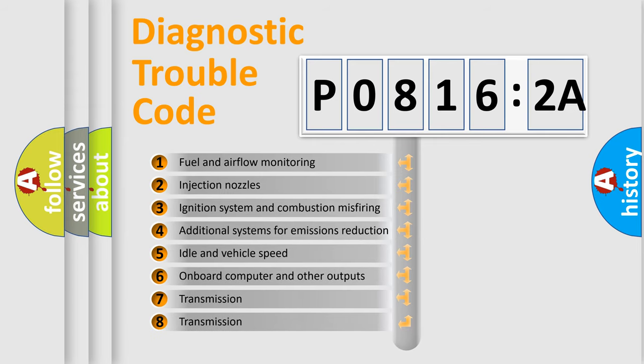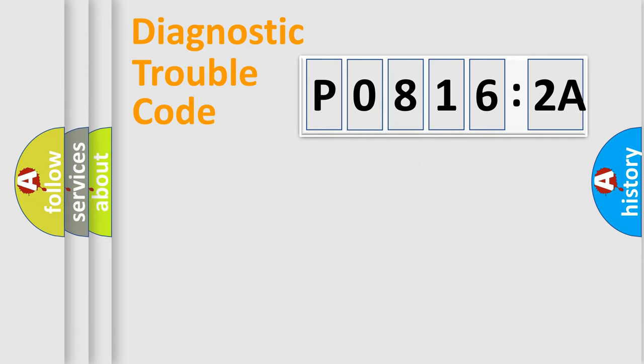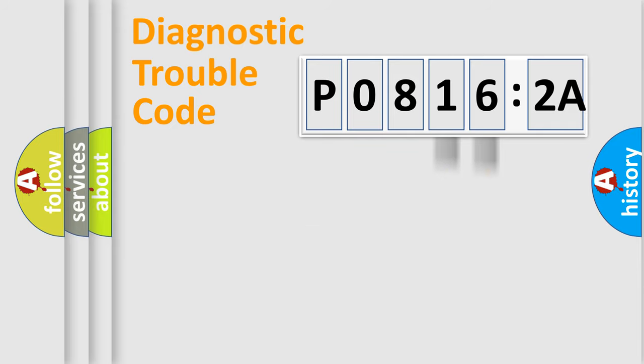The third character specifies a subset of errors. The distribution shown is valid only for the standardized DTC code. Only the last two characters define the specific fault of the group.